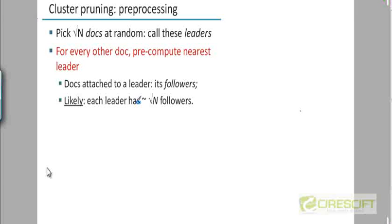You start from the n documents that you have in the corpus and you pick square root of n random documents out of these n. Why square root of n? I'll explain shortly, but let me first give a high level picture of the overall procedure. These square root of n random documents that we choose are going to be called leaders.